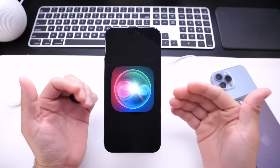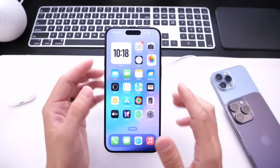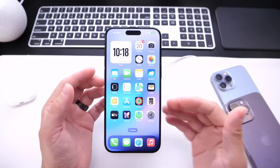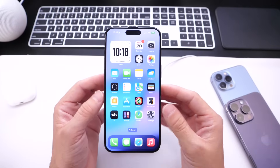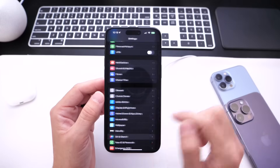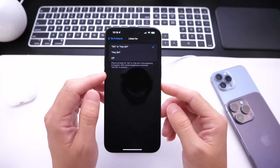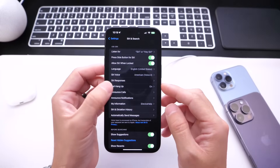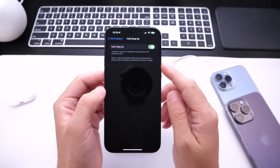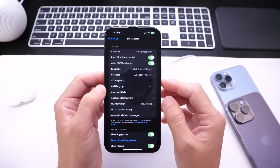Last but not least, Siri can also hang up calls for you. If your hands are tied up — maybe you're running, jogging, or at the gym — Siri can hang up the call. To enable this, go into Settings, find the Siri section, make sure the custom listening phrase is enabled, and then enable the 'Hang Call' option. This only works if the custom phrase to activate Siri is turned on.